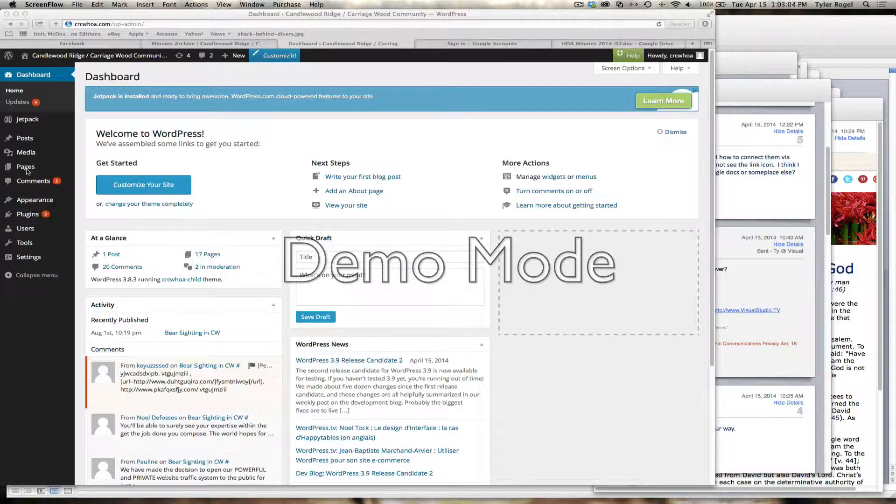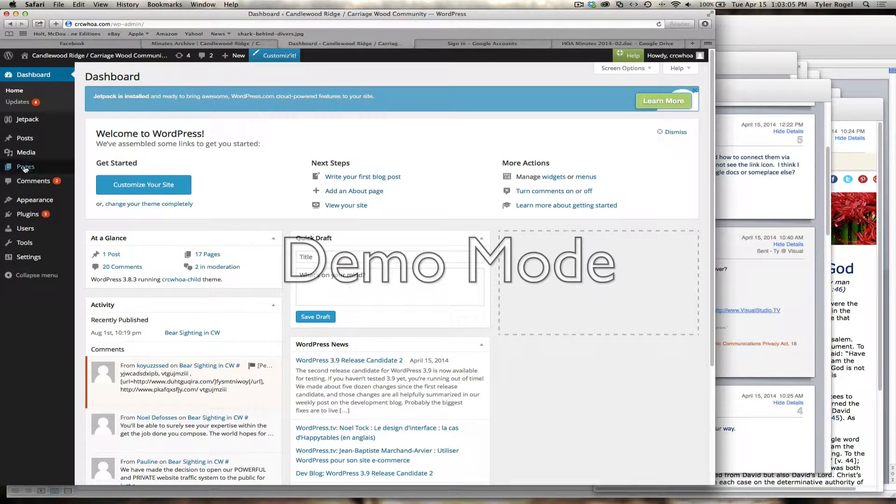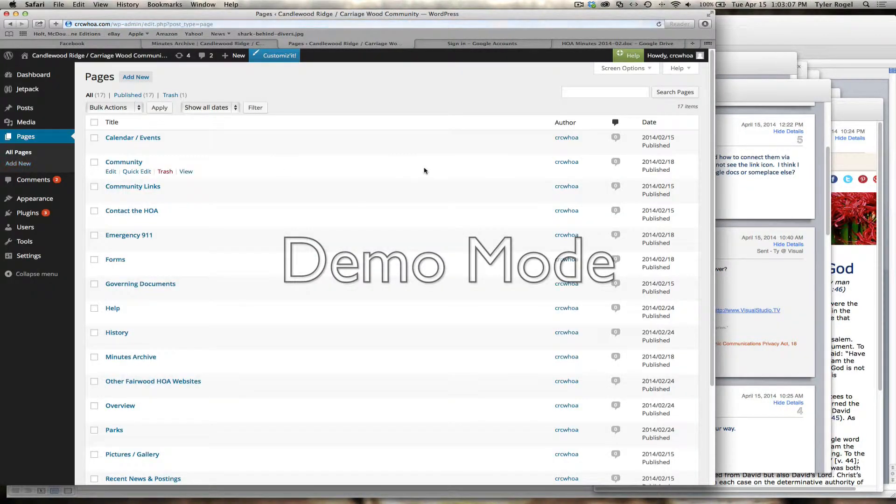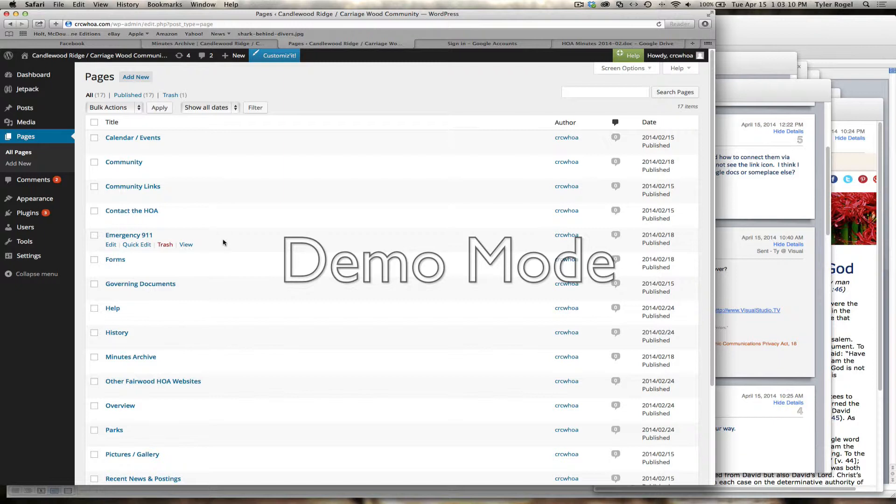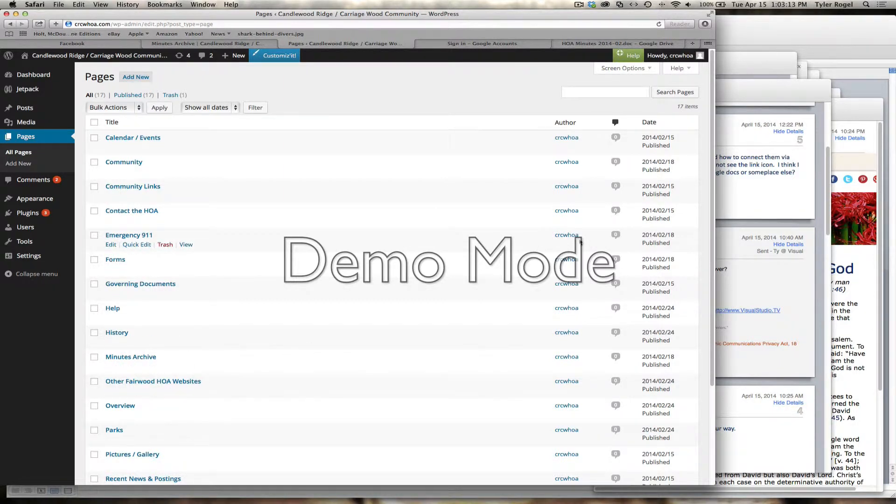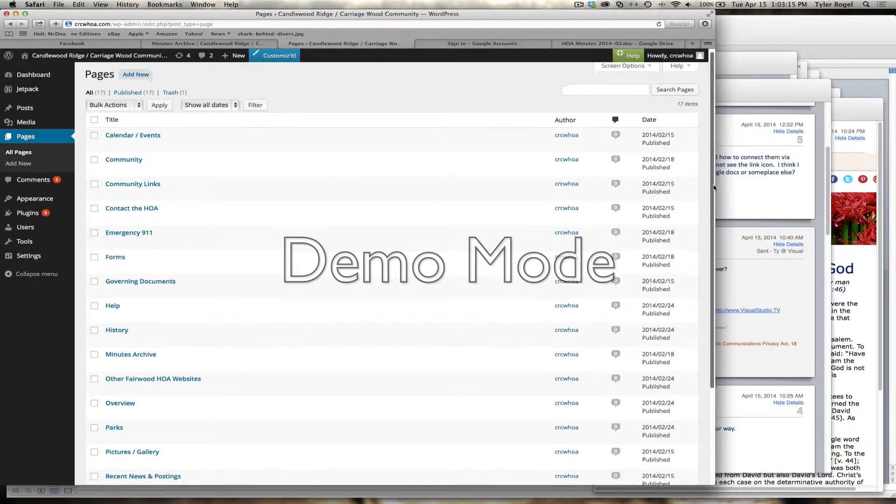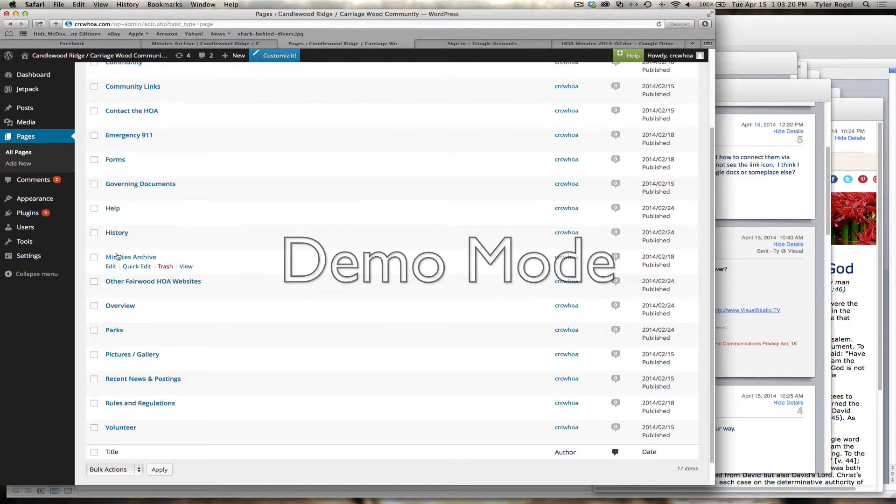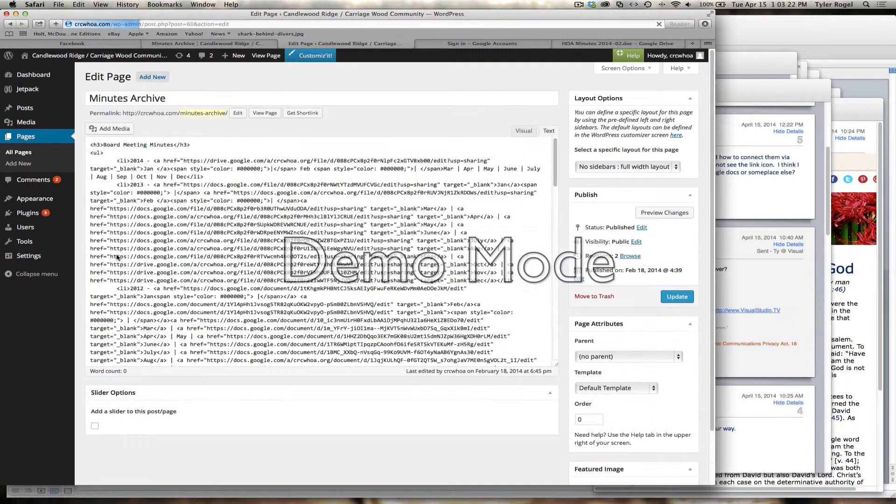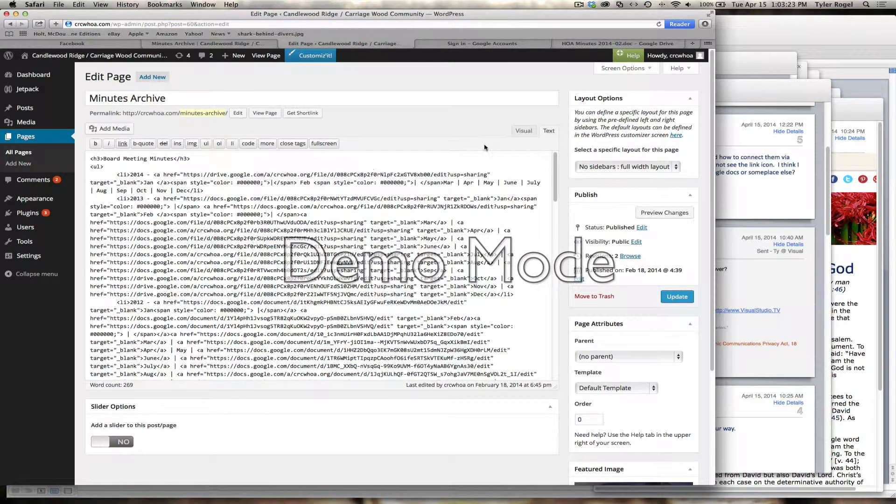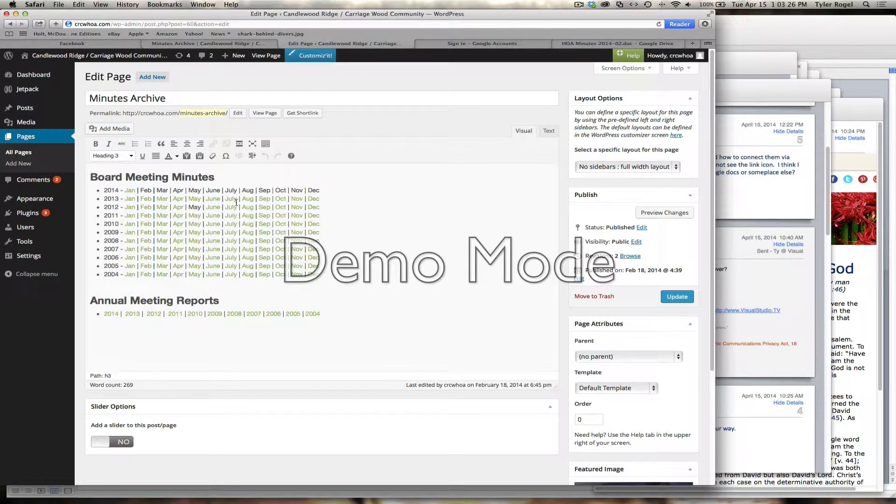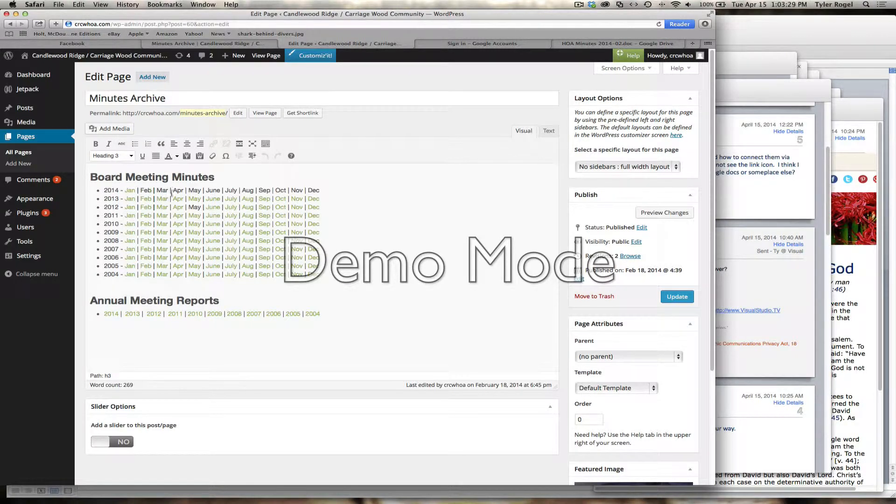We'll go to pages. Right now, I know we want to update the minutes, so we want to try and get February minutes up there. We're going to go to minutes archive. You can see February is not highlighted, so it doesn't have a file for it.